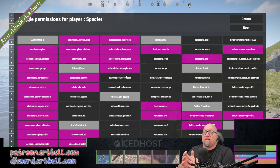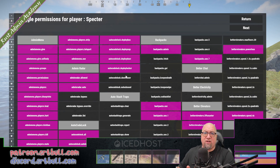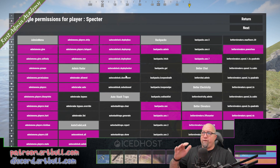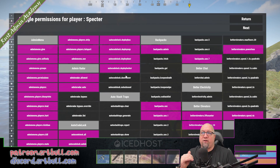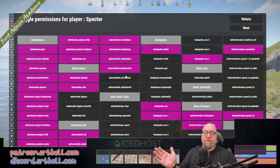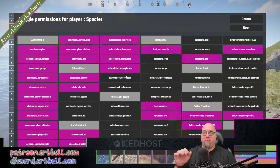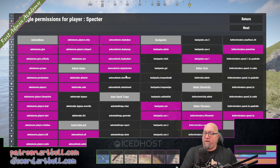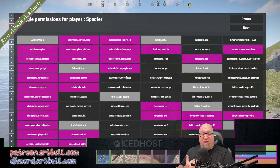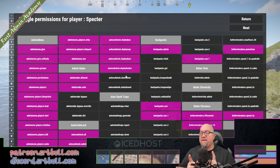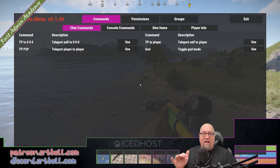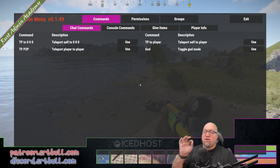One thing Admin Menu is missing as far as permissions goes is knowing where a permission was granted from. For example, looking at my player character, I have a lot of different permissions, but Admin Menu doesn't tell me if they were granted because I'm a member of a group or individually granted to me as a player. As you'll see in a minute, Permissions Manager actually does a really nice job of that.